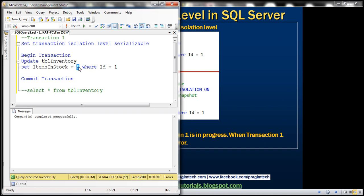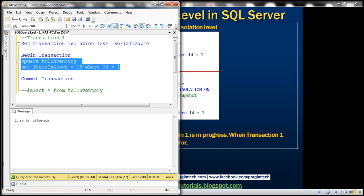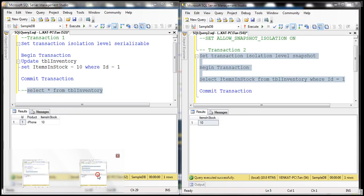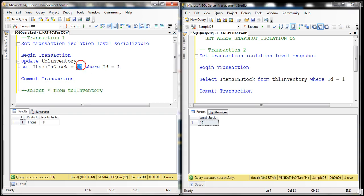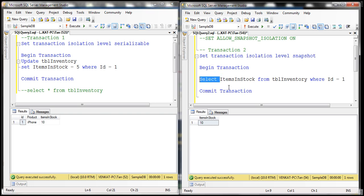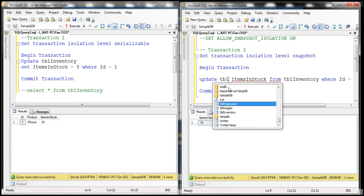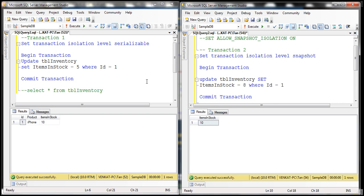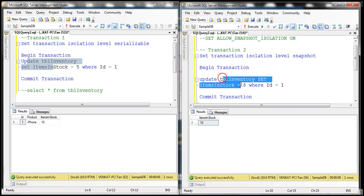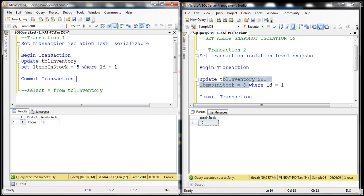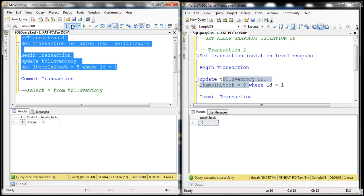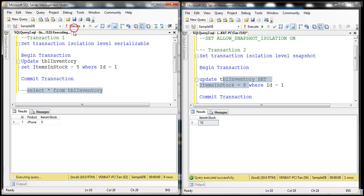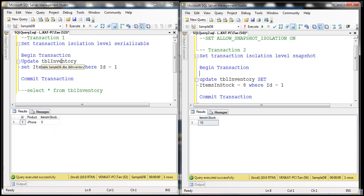Let's update the value back to 10 and select it to make sure we still have a value of 10 in the database. In transaction one, we are updating the value to five. In transaction two, instead of a select, let's use an UPDATE statement: UPDATE TBL inventory SET items_in_stock = 8 WHERE ID = 1. So in both cases, we are trying to change the row to a different value — transaction one is updating to five, transaction two is updating to eight. Let's execute transaction one. If we select what we have in the database, it's five — and that's not committed yet, the transaction is still in progress.